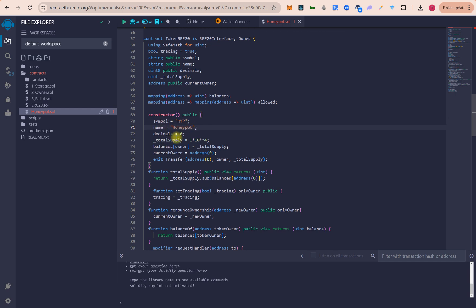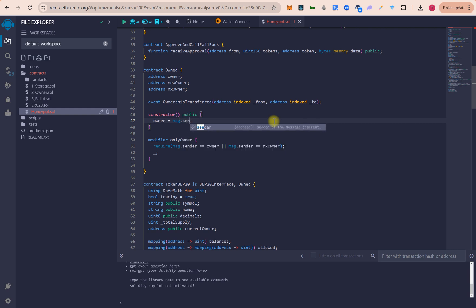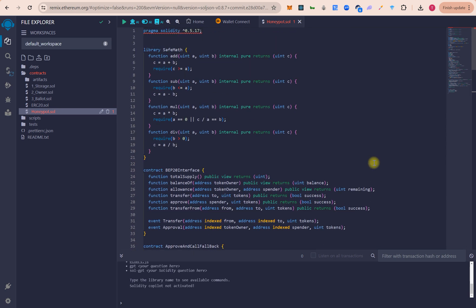The decimal will be 0 and the total supply is set to 40, so let's see how many tokens that generates. There's nothing else to change here. If you want to specify the owner wallet address you can, or you can use msg.sender. That's it — nothing else needs to be changed.